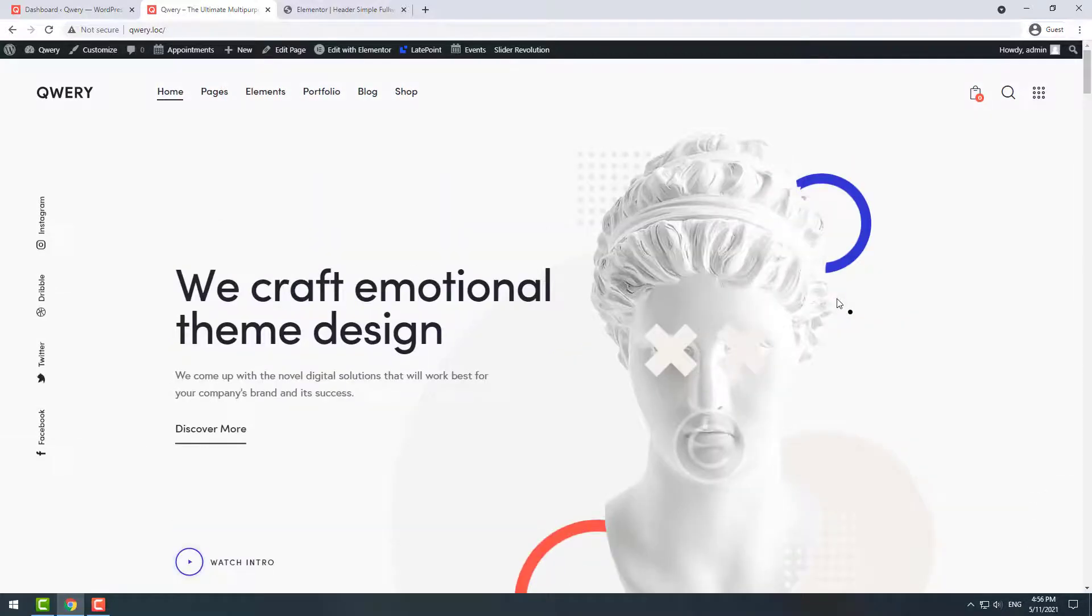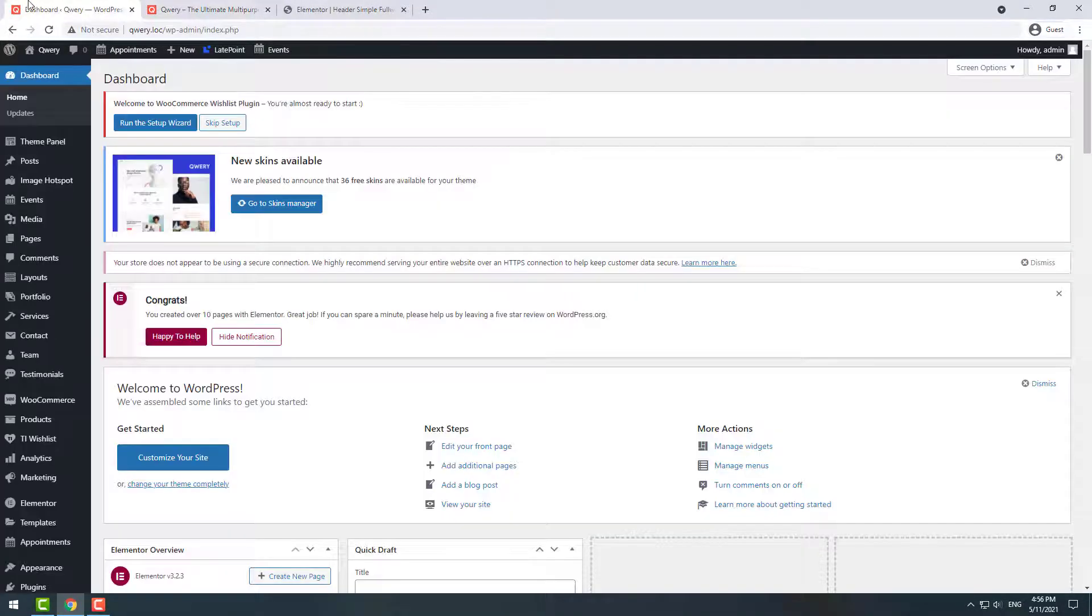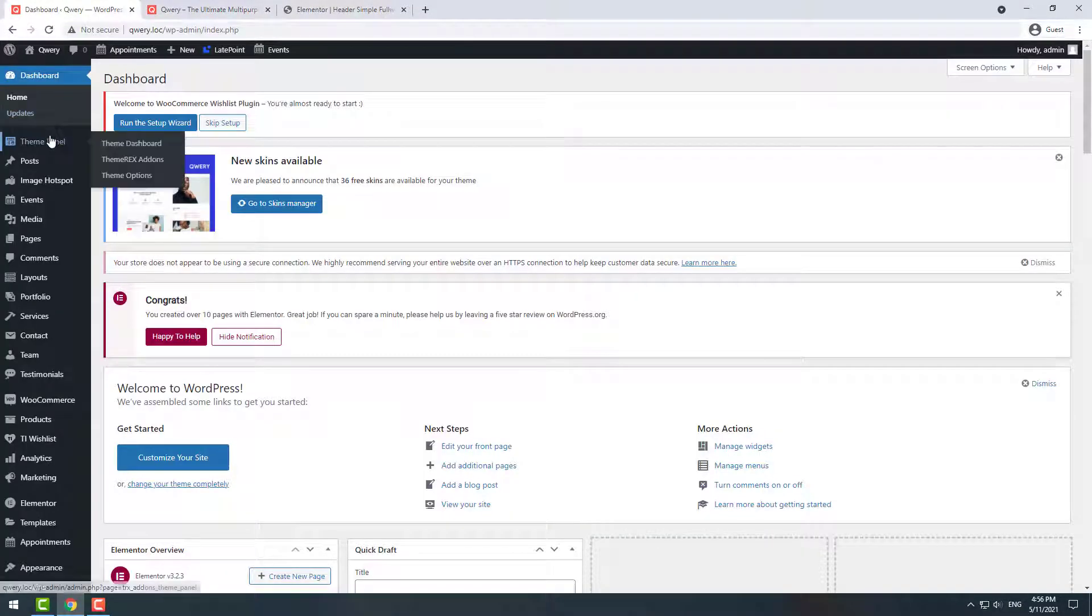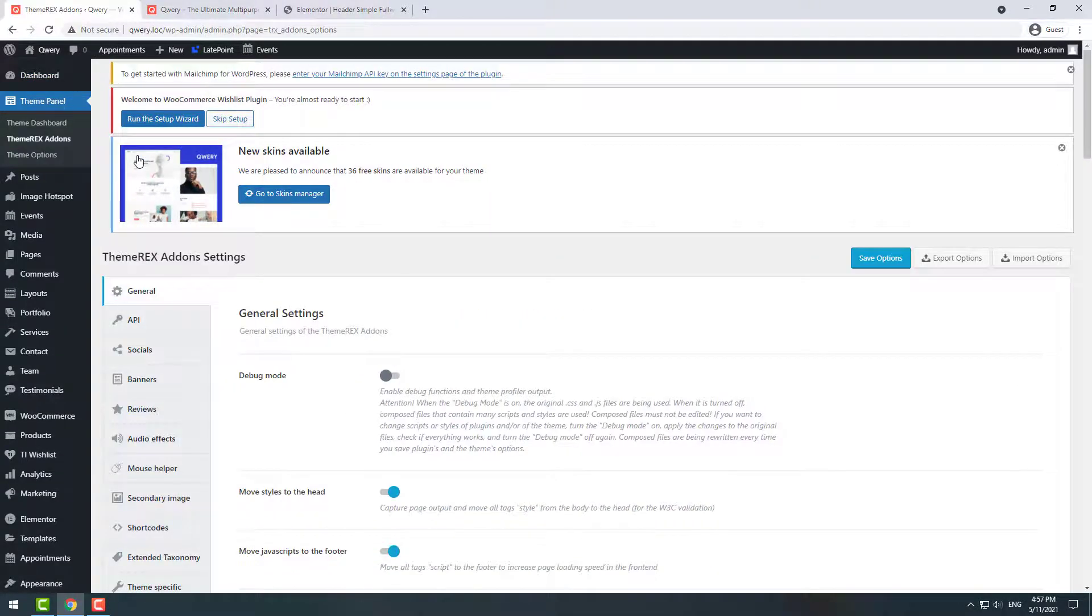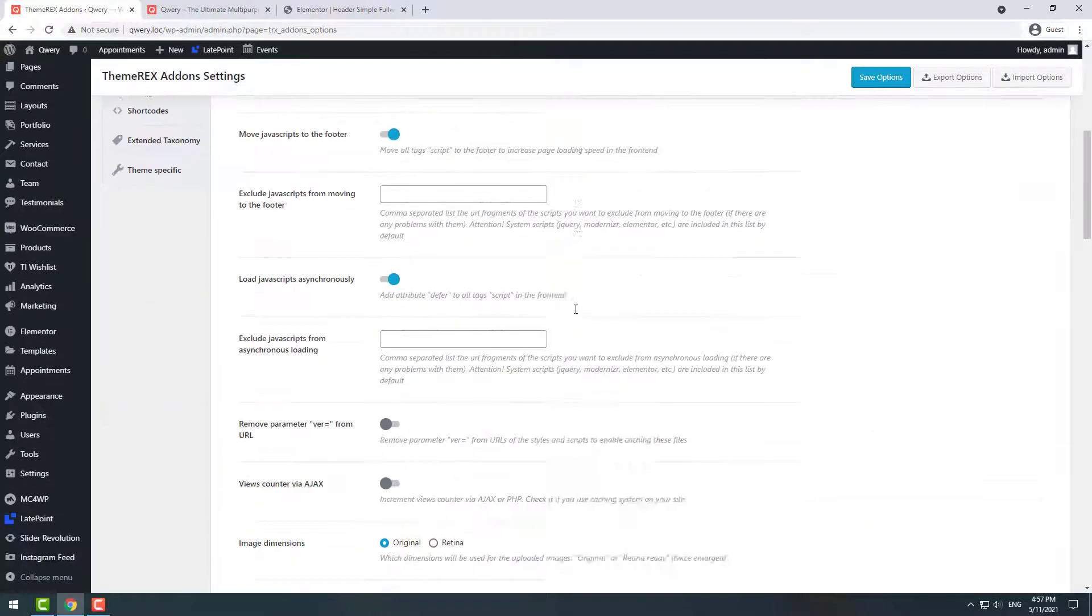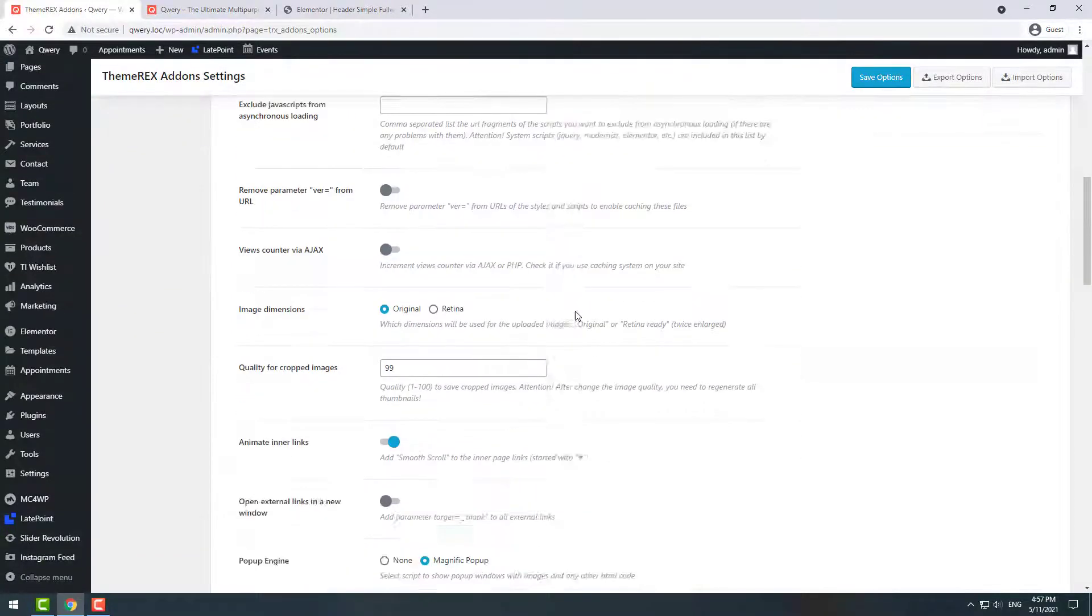If you want it to be always sticky, in your dashboard navigate Theme panel, Theme Racks add-ons, and in general settings turn off the height fixed rows option.